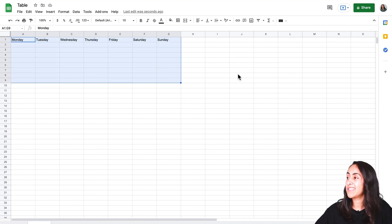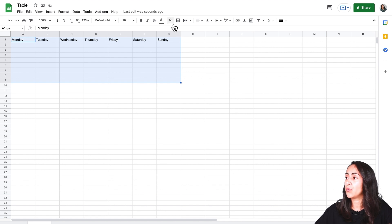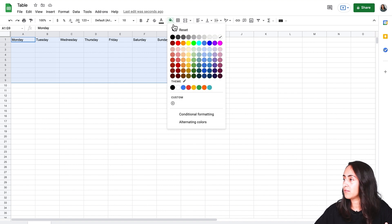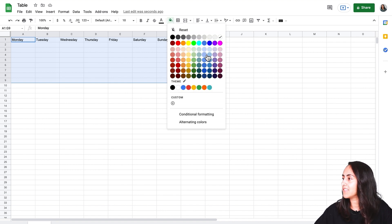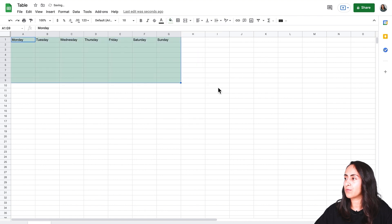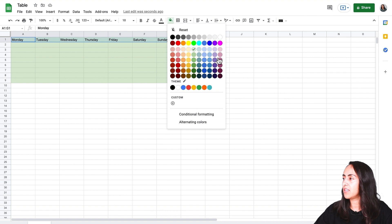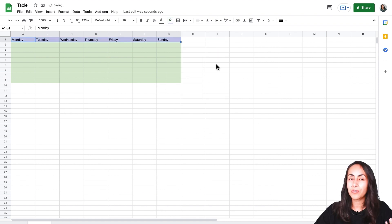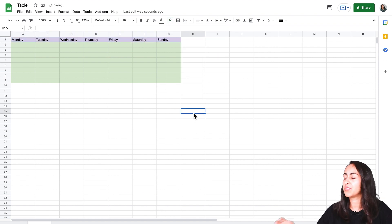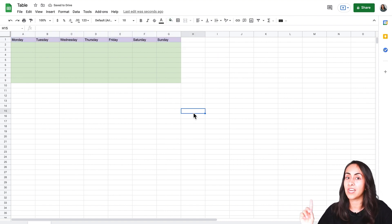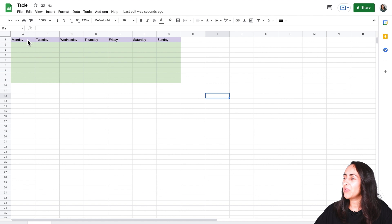And now let's add a color to my cells. So with this icon let's add, let's say a light green. Now let's change the color of the first row and you can select any color because you will be able to change it later in Canva.